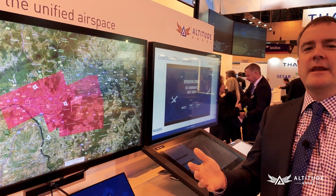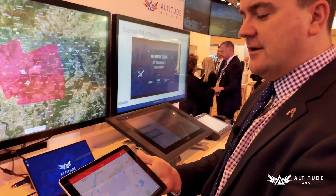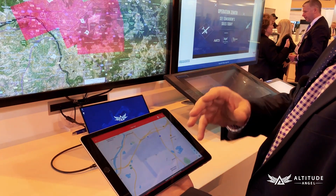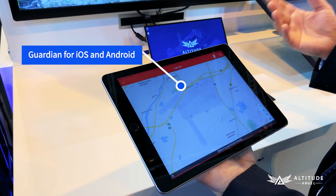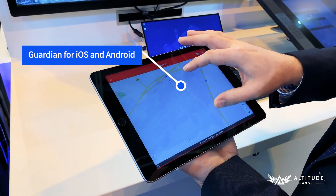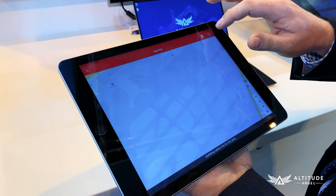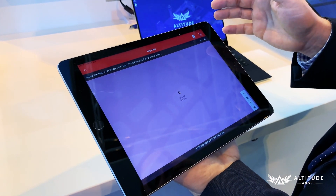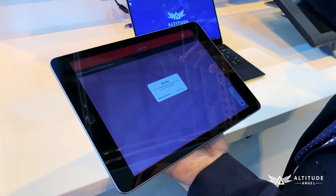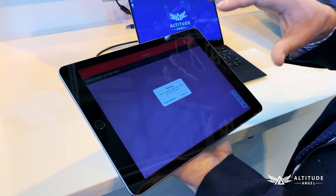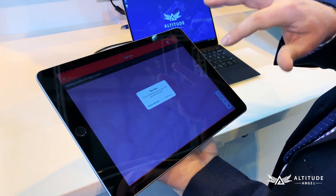Let's go through the process of that right now. Here I have an iPad with the Guardian application installed on it, and again we're looking at Frankfurt Airport. Let's imagine that I'm doing an on-airfield inspection — maybe a threshold inspection, something like that. So let's submit a flight plan somewhere on the airfield. We have rules already set up so that the operator I'm signed in as has permission to submit flight plans automatically.